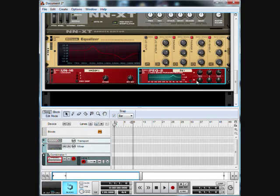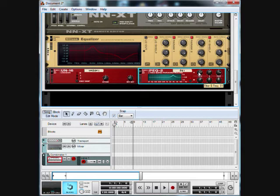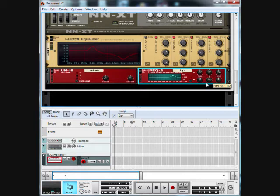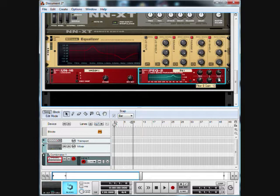I'm going to turn filter B on. We're going to put the frequency at around 79, put the Q at 90, and we'll put the gain at 45 as well.